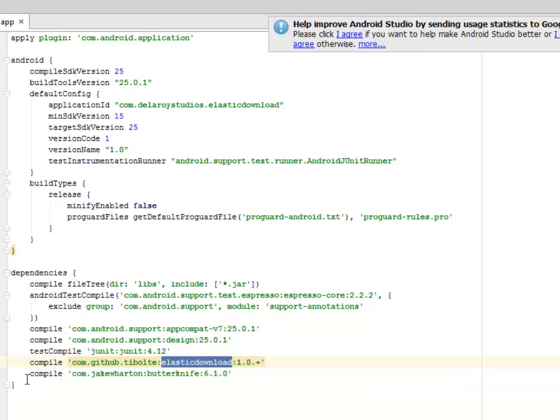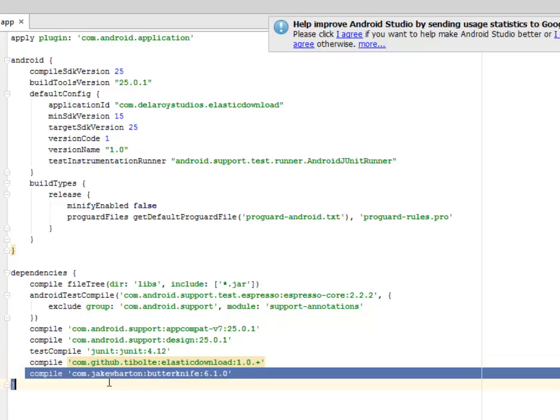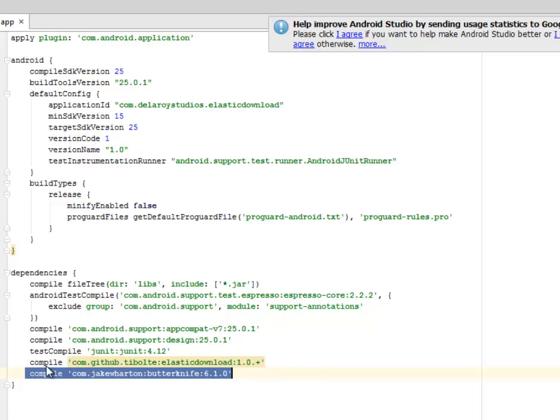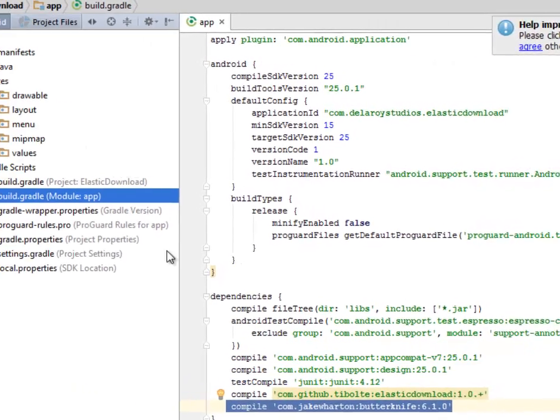While the second is the Jake Wharton ButterKnife 6.1.0 library, you need this particular compile. So after including these, just synchronize to Gradle and your application is set to use the elastic download library.